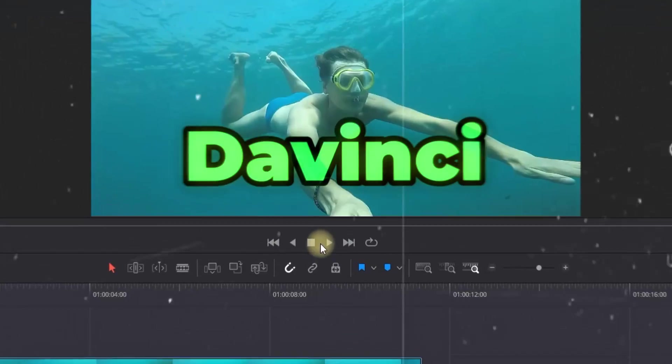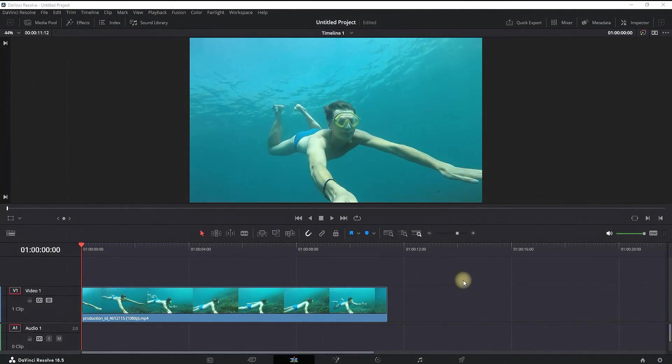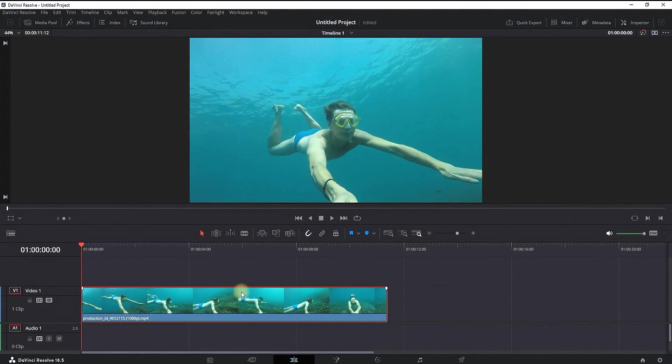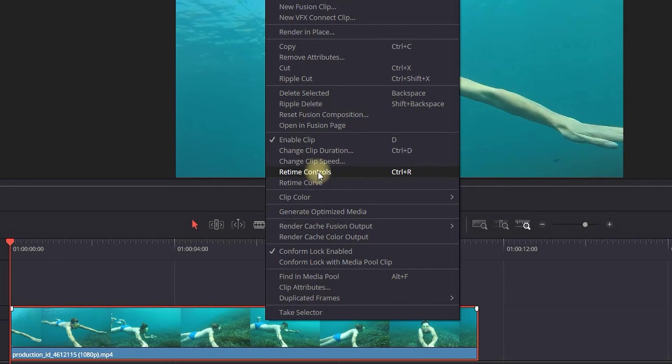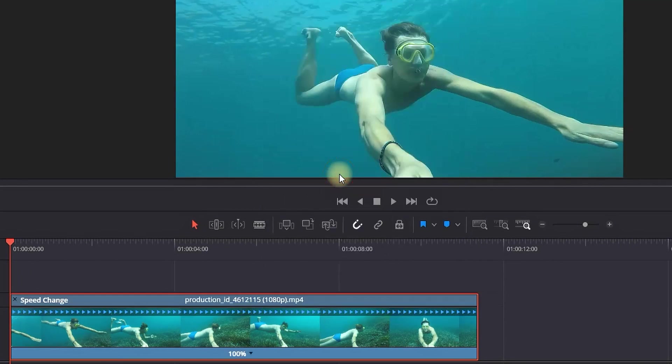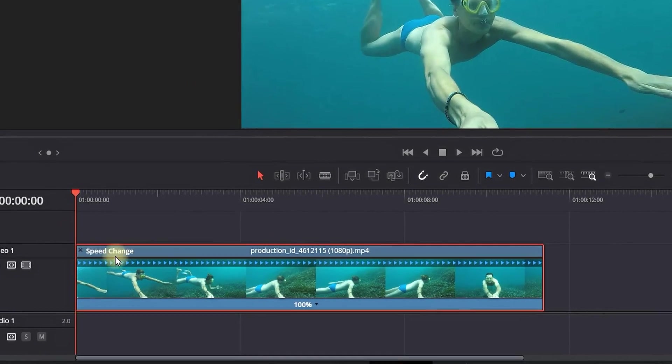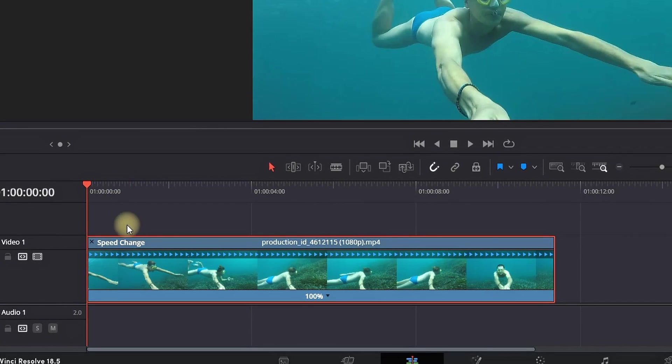How to speed ramp in DaVinci Resolve. I'm having a video footage on my timeline, and to get started I need to right-click on it and select Retime Controls. Right over the video, you will see these blue arrows which are indicating that retime control is activated.